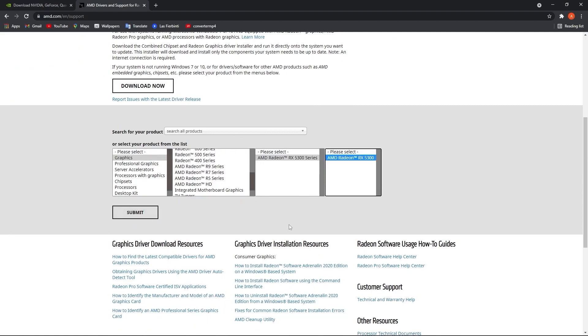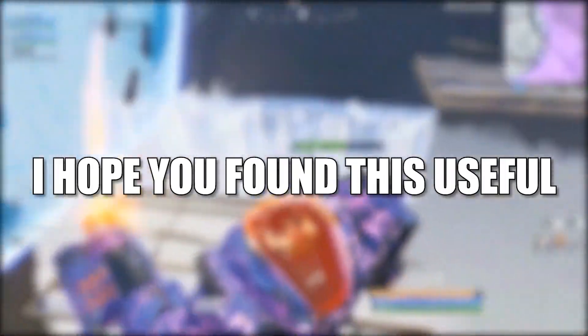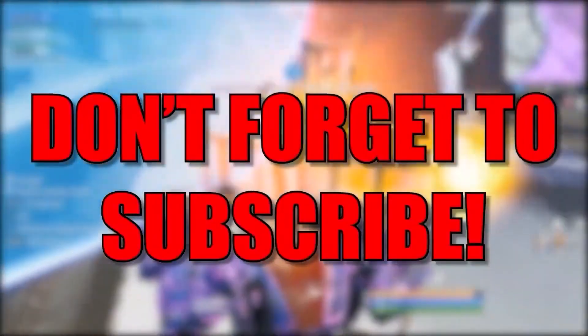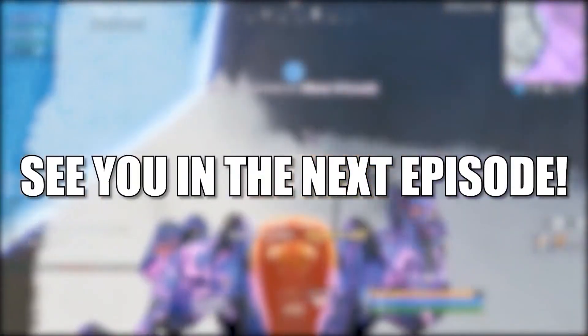And that's all you had to do. I hope you found this useful. Don't forget to subscribe. See you in the next episode. Bye.